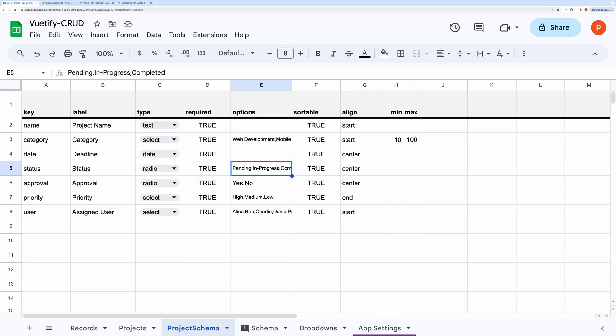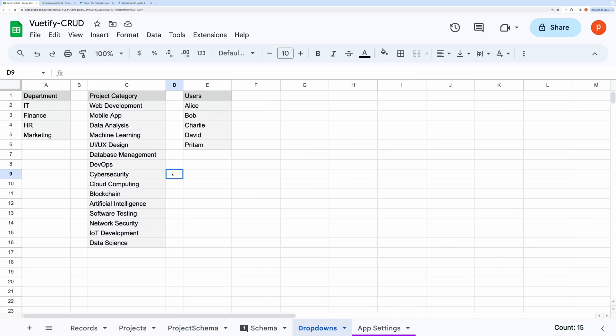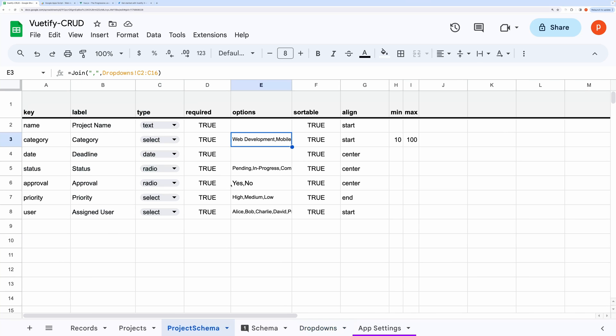It should contain items separated by comma. You can also pull options from different sheets. Like here, I have pulled project categories from the drop-downs tab. I have used the join function to make it a comma separated list.